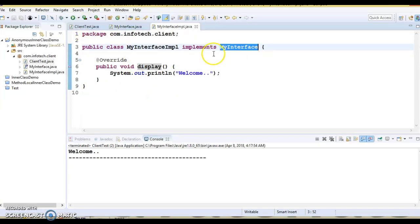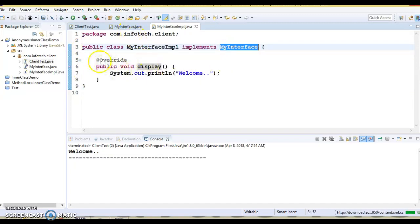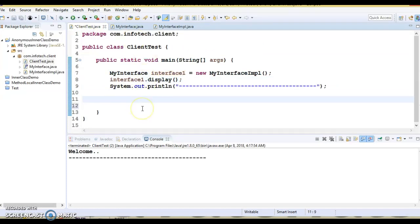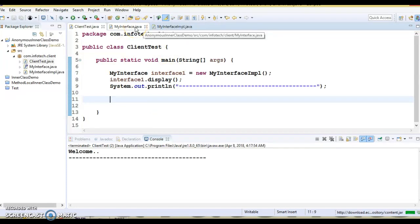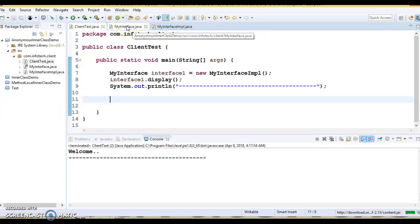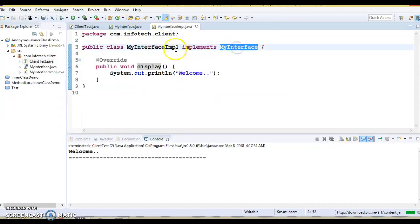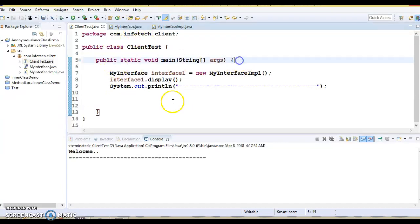Now here I have created a separate class for MyInterfaceImpl. But sometimes if you don't want to create a separate class, you can achieve the same functionality through an anonymous class. You can create an anonymous class for any interface or any class, whether abstract or concrete. So here, instead of creating a separate class to implement this interface, I will create a class without a name right inside the client program.